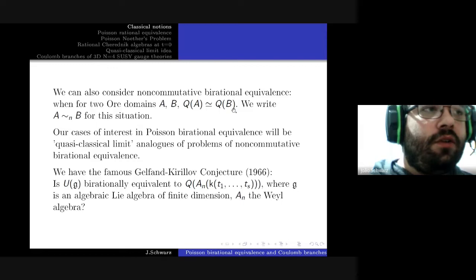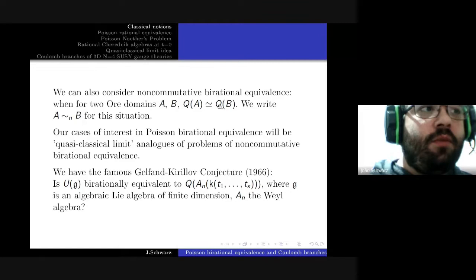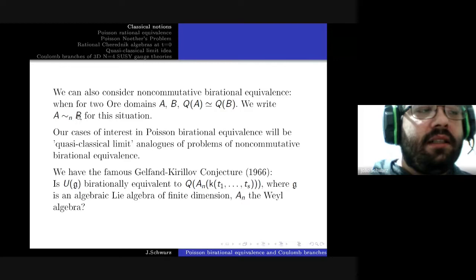In the non-commutative setting, we can also talk about non-commutative rational equivalence. Simply put, two domains A and B such that the division rings of fractions are isomorphic are called non-commutatively birationally equivalent, written like this.